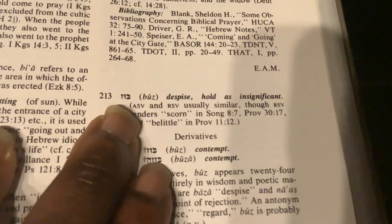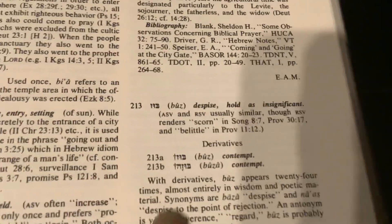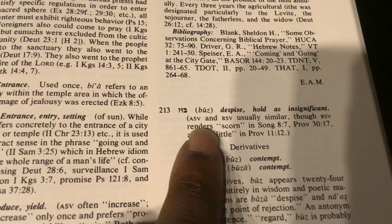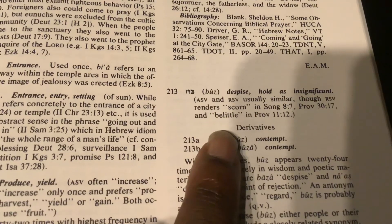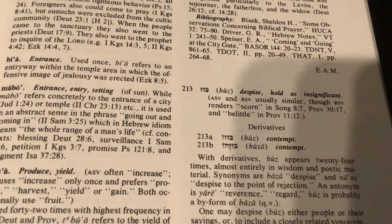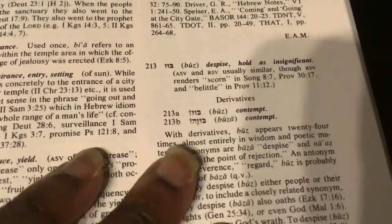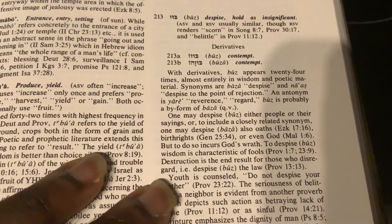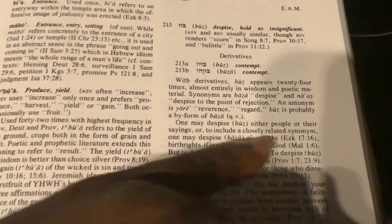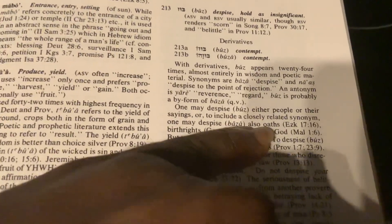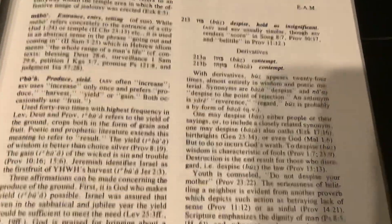Let me show you here. For instance, it'll have words like 'buz,' and it'll have meanings like 'despise' or 'hold as insignificant.' It'll kind of give you a breakdown of different versions and give you the scripture. Then it'll give you derivatives of the word, because as you know there are derivatives with different words in Hebrew. It'll have A and then B, and of course it'll have definitions down here. So, one may despise buz — either people or their sayings — or to include a closely related word, one may despise baza, also oaths. So it can show you a little bit of the variation in the words as well.